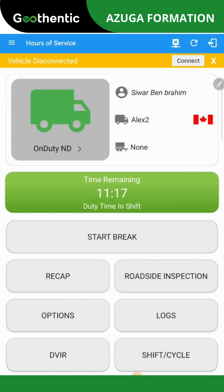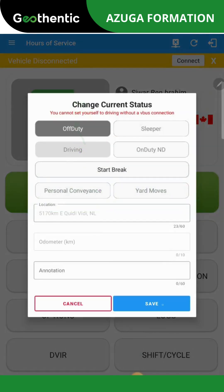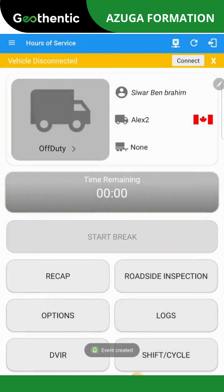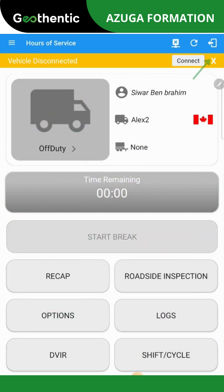Before disconnecting, make sure to update your status by selecting the appropriate option. At the top right of the screen, you will find the Logout icon as indicated by the arrow.